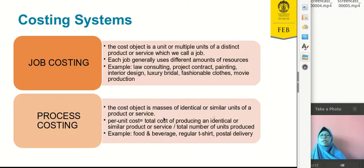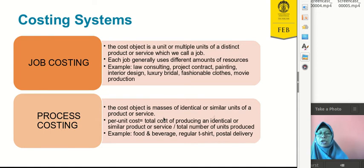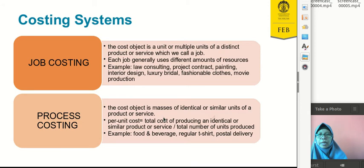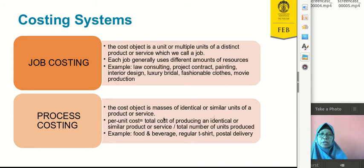We have two kinds of costing systems: job costing and process costing. Job costing traces costs to a unit or multiple units of a distinct product or service, called a job. Each job is different from other jobs because jobs are heterogeneous, so we have to calculate costs separately for each. Examples of job costing include consulting projects, contracts, paintings, interior design, and luxury bridal or fashionable clothes — everything that requires a special or custom calculation of costs.